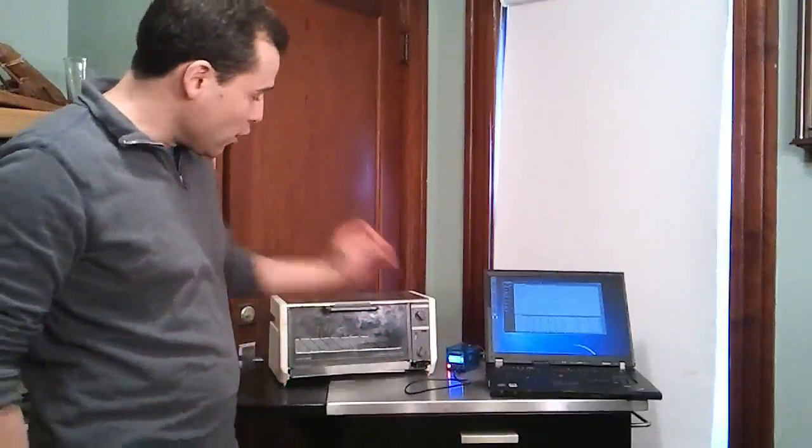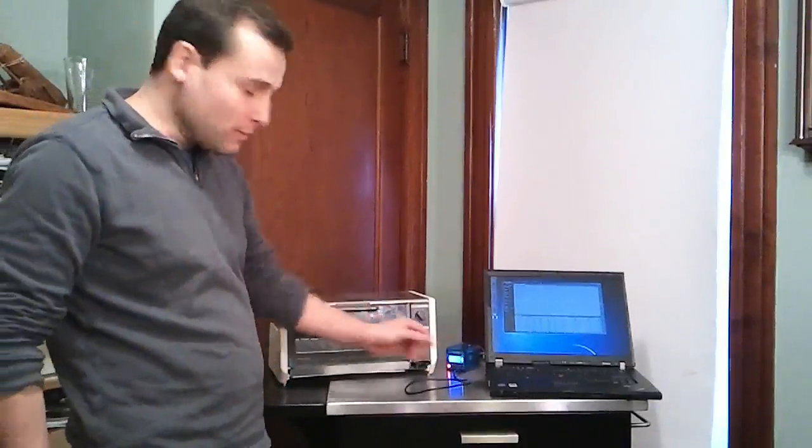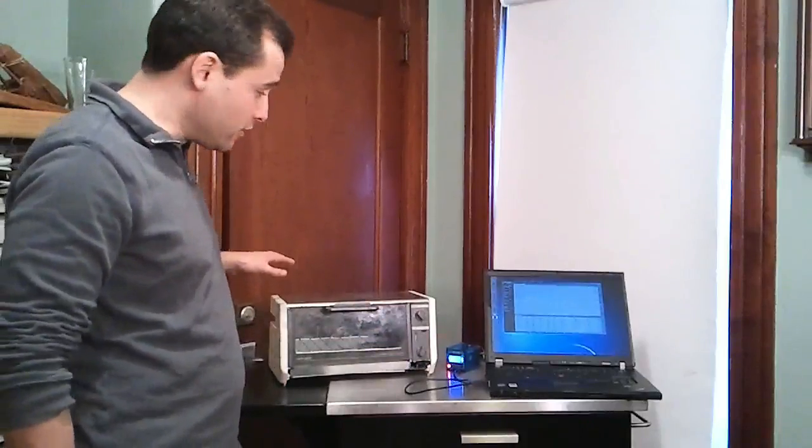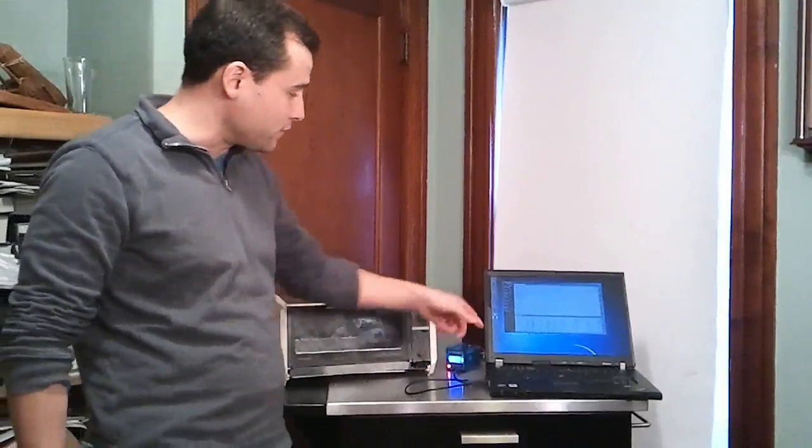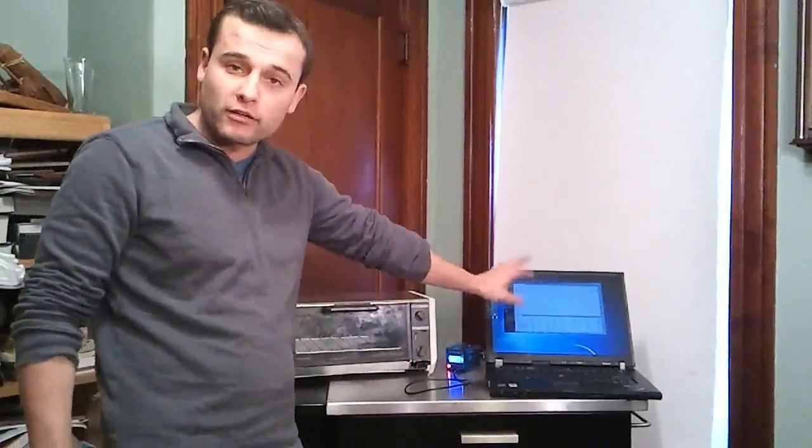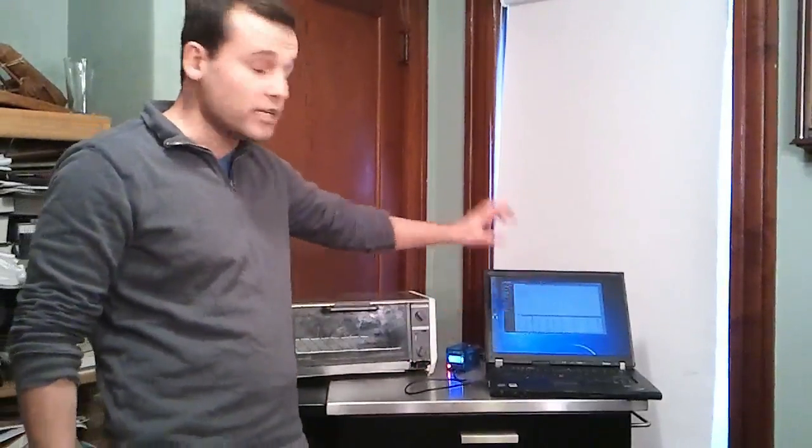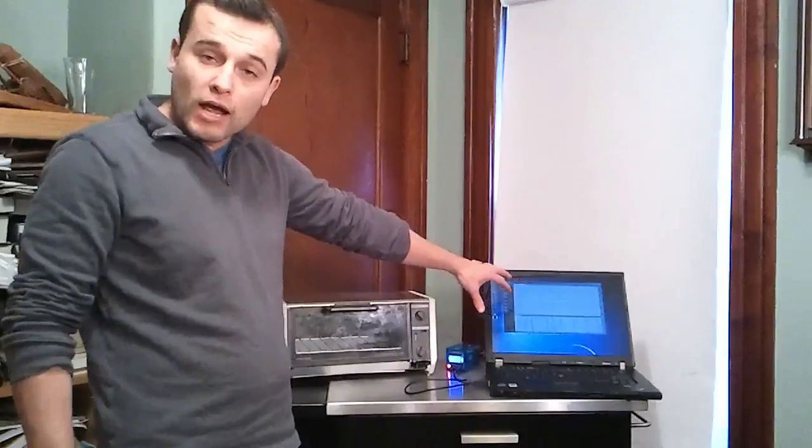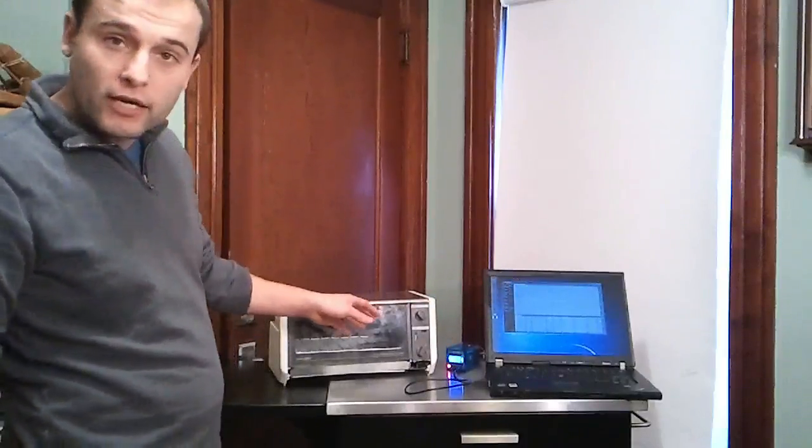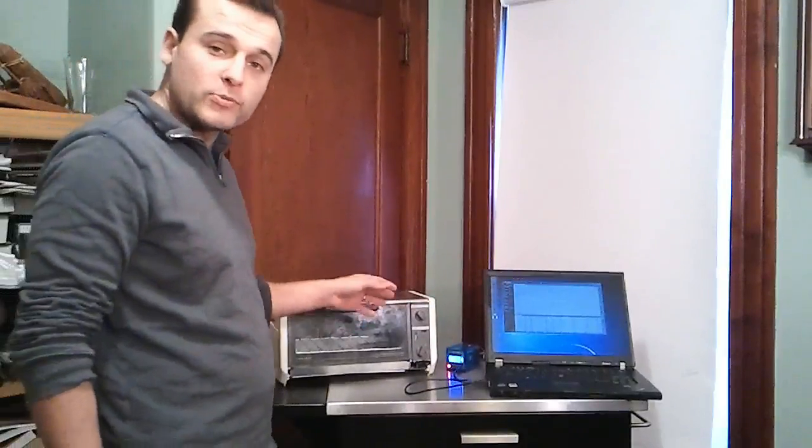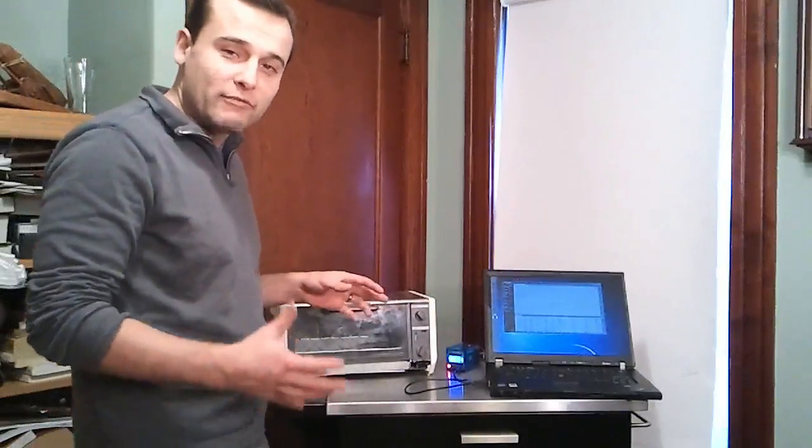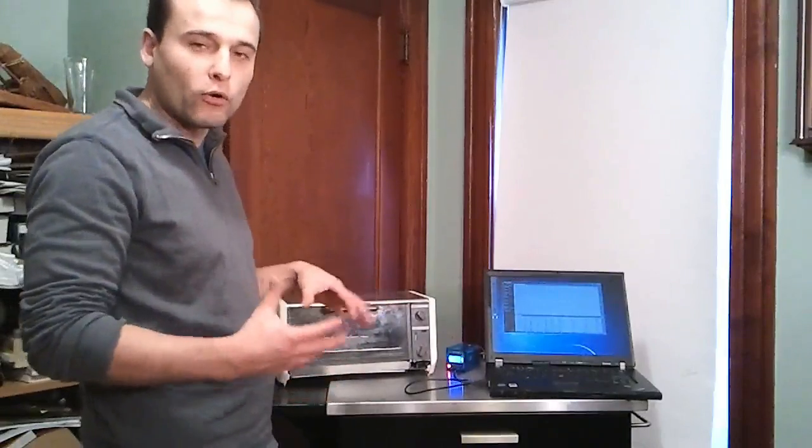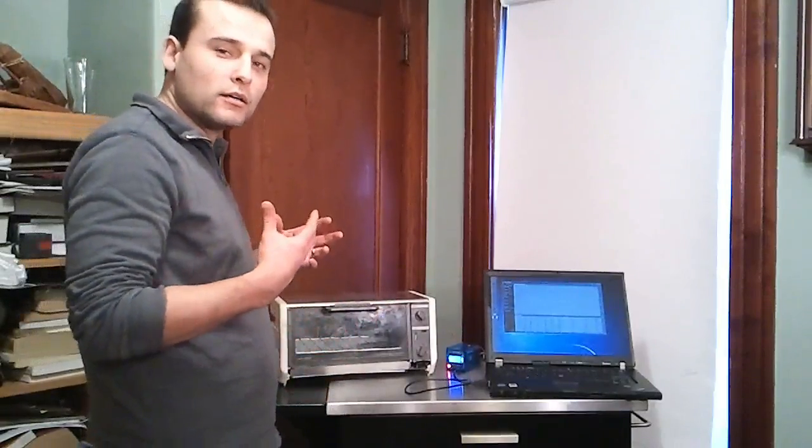So I've got the OSPID plugged into a toaster oven, and I've also got this graphing front-end thing that I've got plugged in, and it's graphing what's happening. Now I've rigged up the OSPID to behave just the way a normal toaster oven would work.